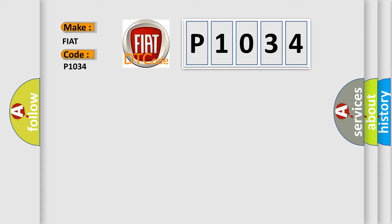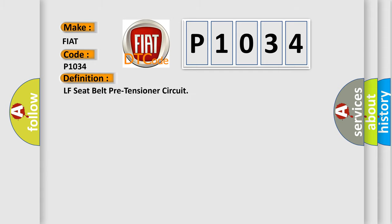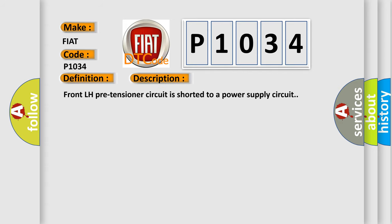The basic definition is LF seat belt pre-tensioner circuit. And now this is a short description of this DTC code: Front LH pre-tensioner circuit is shorted to a power supply circuit.